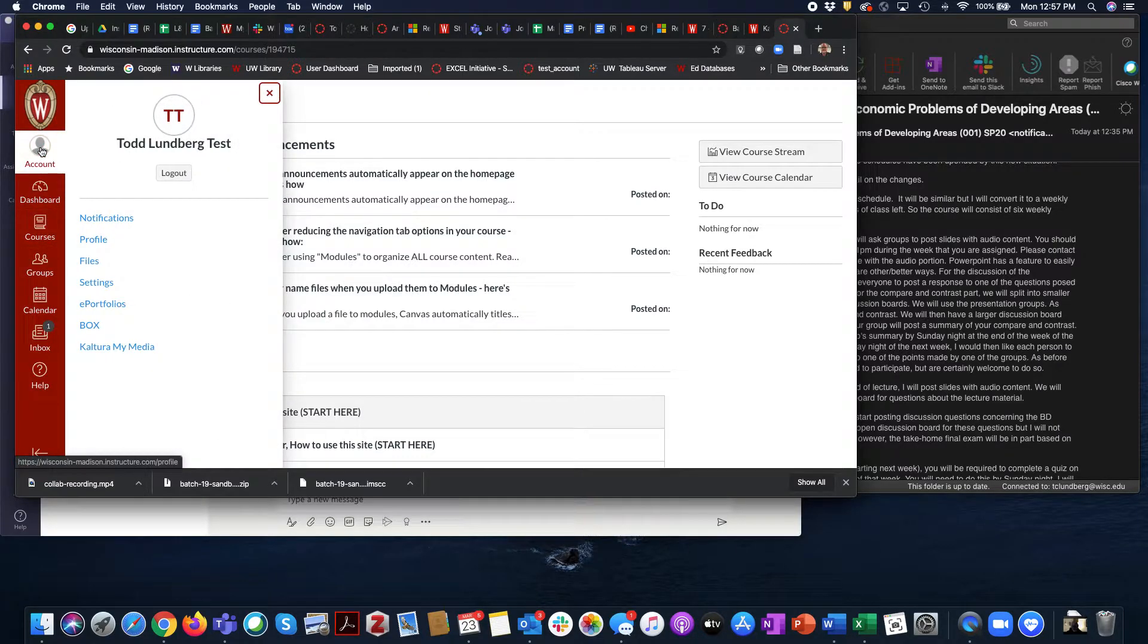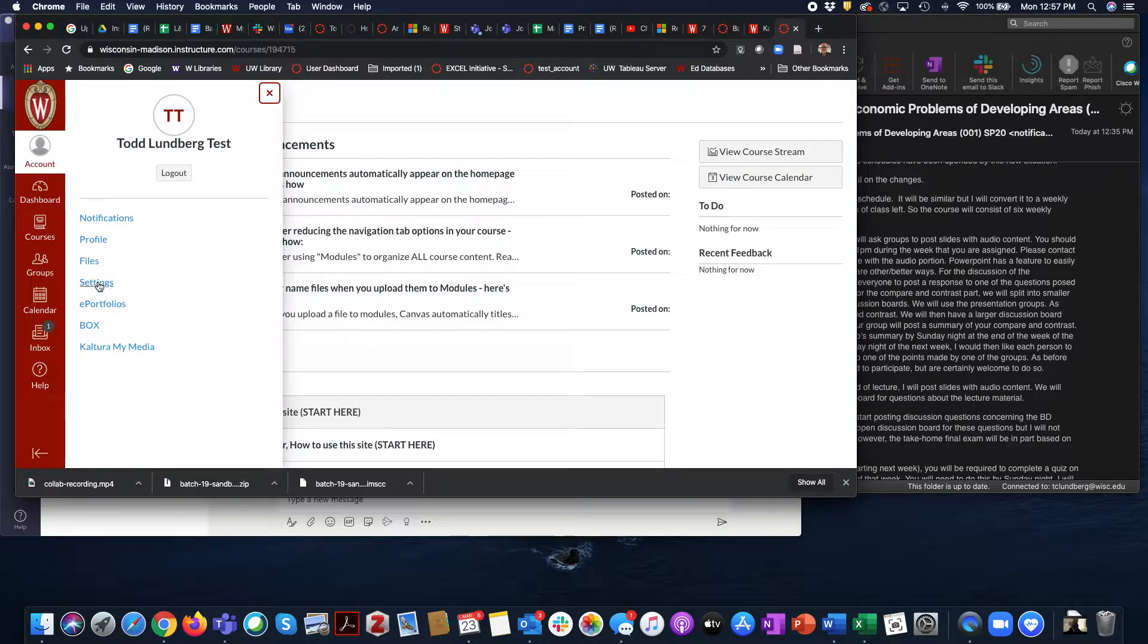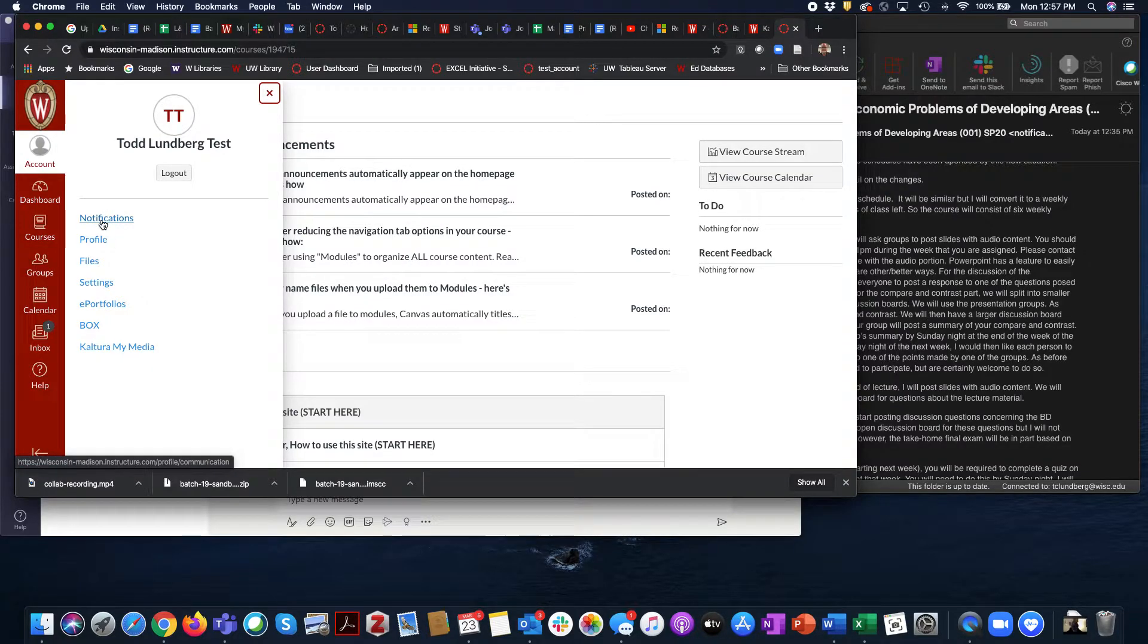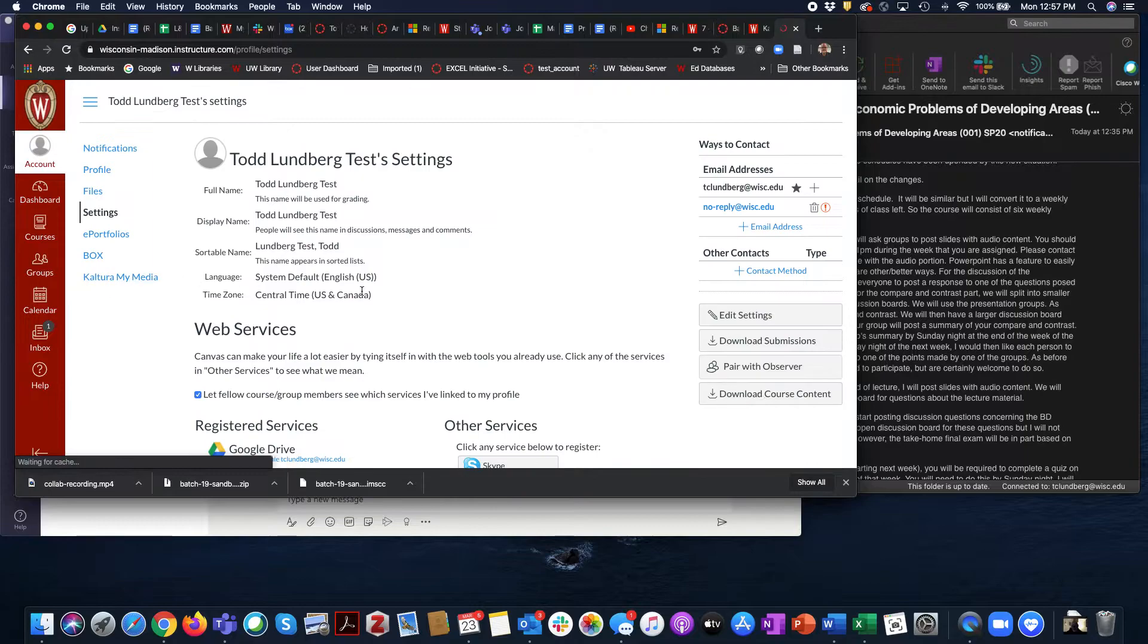If I click on account, you'll notice I have the ability to go to notifications and settings. I'm going to start in settings.